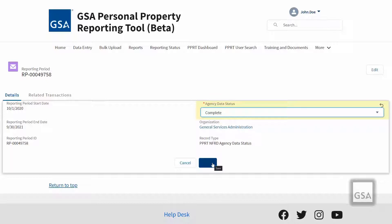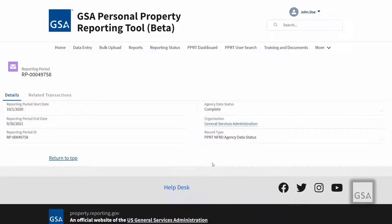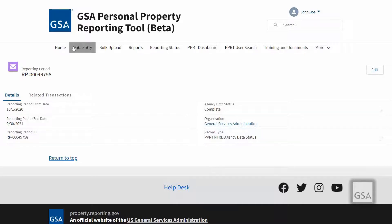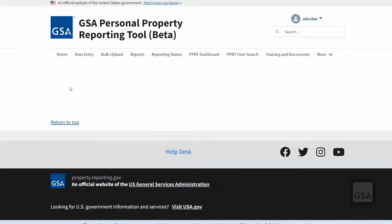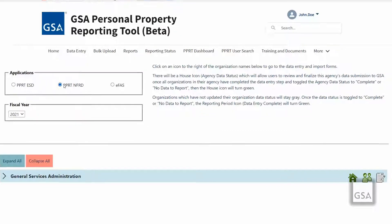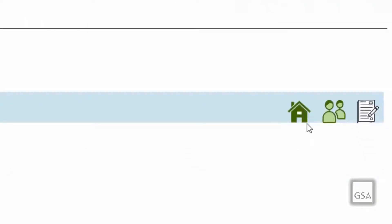Once the record is saved, the organization level reporting periods will be locked and cannot be edited unless the approver marks the agency data status as incomplete again. The house icon will now be green to signify the completion of the agency's data for that record type.